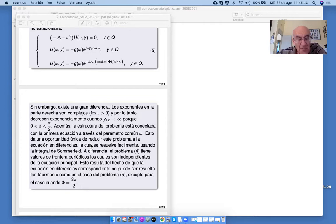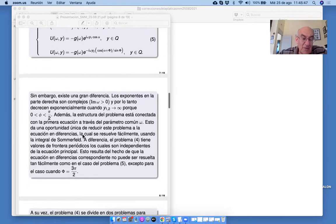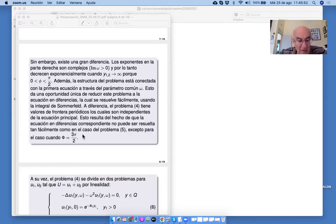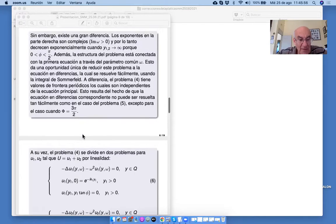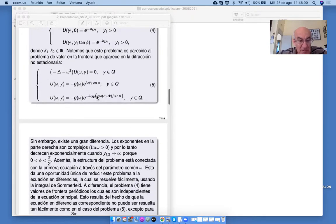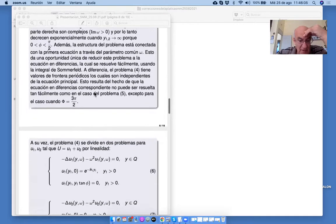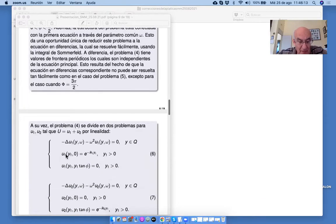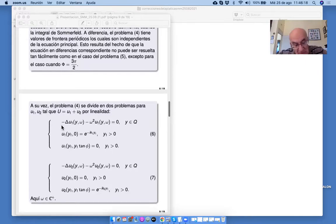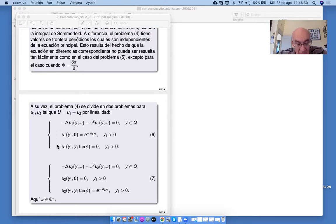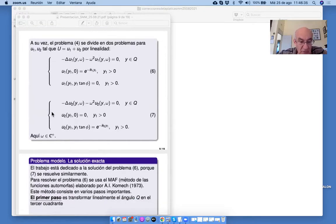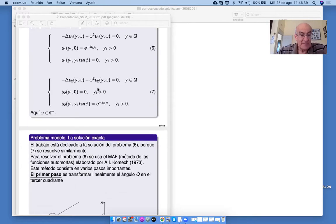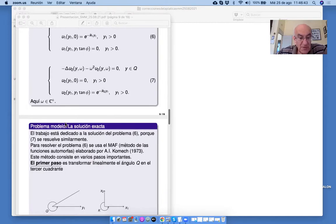Podemos obtener esto para phi y phi que no es 3/2 pi; el contorno de Sommerfeld no es recto. No podemos obtener la forma más complicada como integral tipo Cauchy. Entonces, queremos resolver este problema con dos exponenciales. Este problema se parte en dos problemas: con un dato y el otro cero, y al contrario. Son más o menos equivalentes; es suficiente resolver el problema 6, porque el otro se resuelve similarmente. Así llegamos al problema modelo, y queremos buscar la solución exacta.